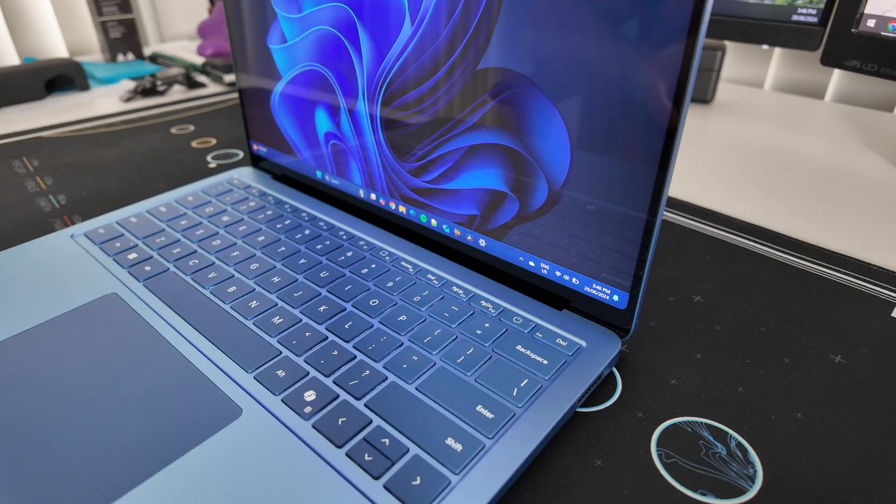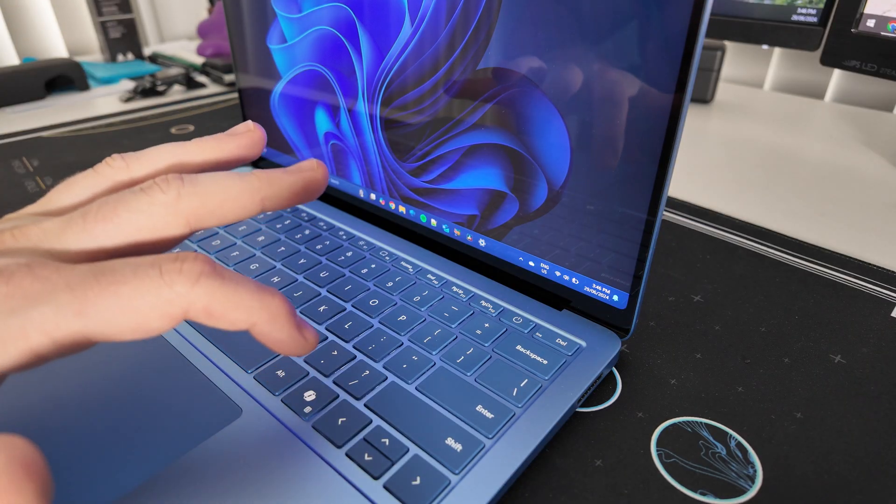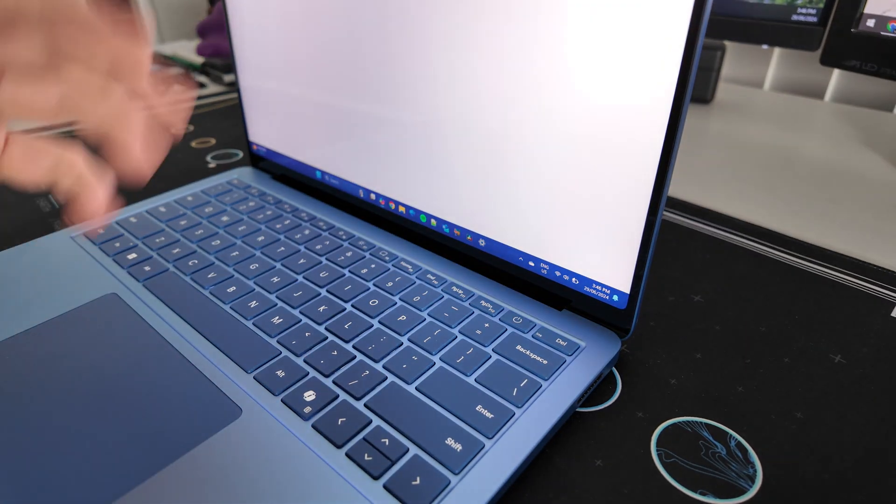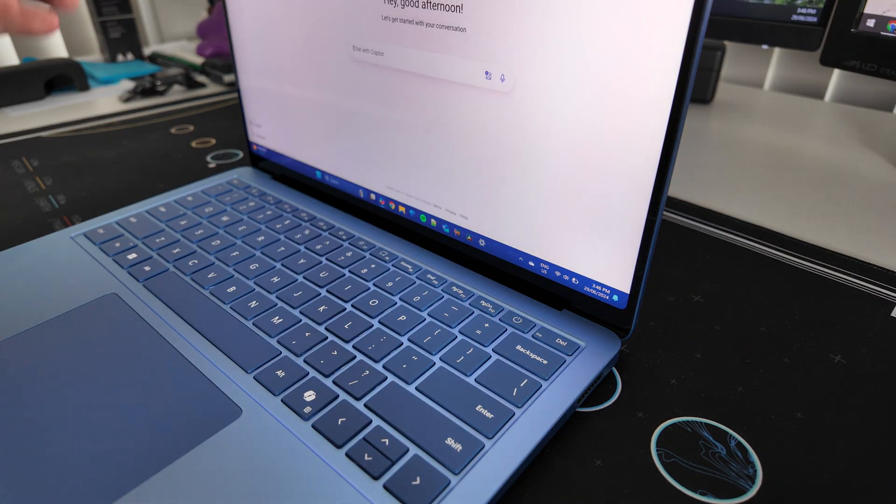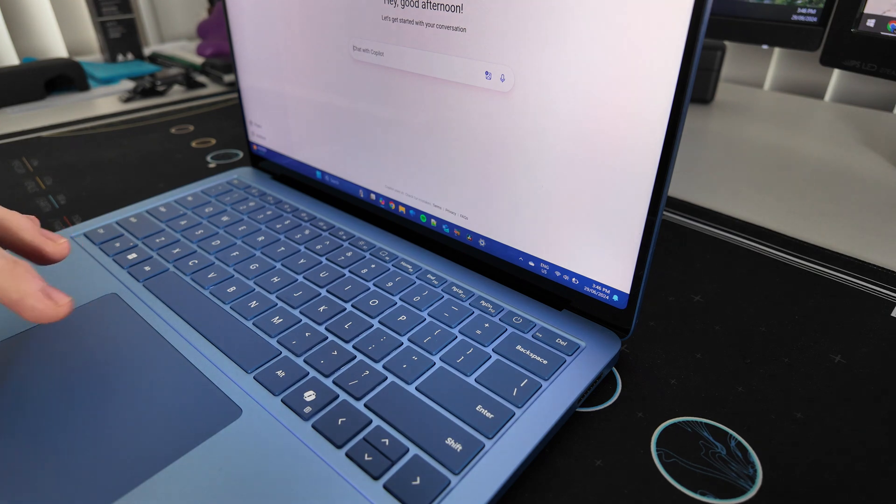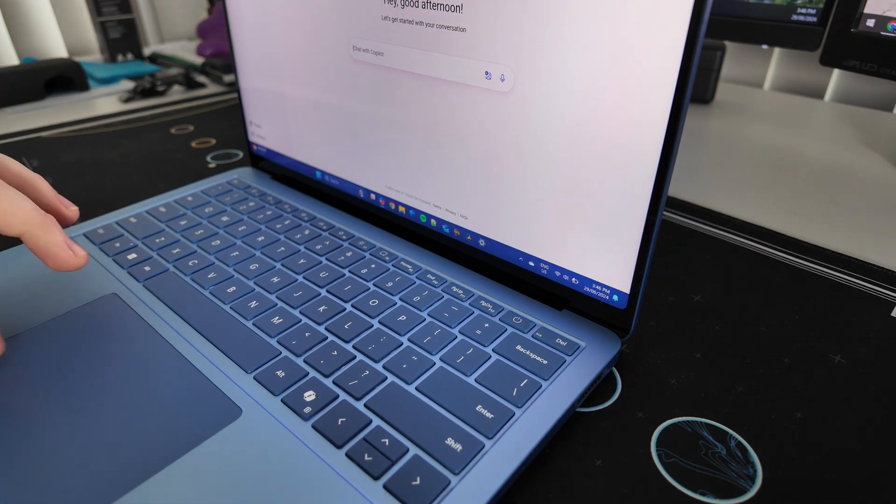What is Copilot and how does it work on the Surface Laptop 7th edition? You can press it at any time and it will immediately bring up this chat prompt here to allow you to interact with Copilot.